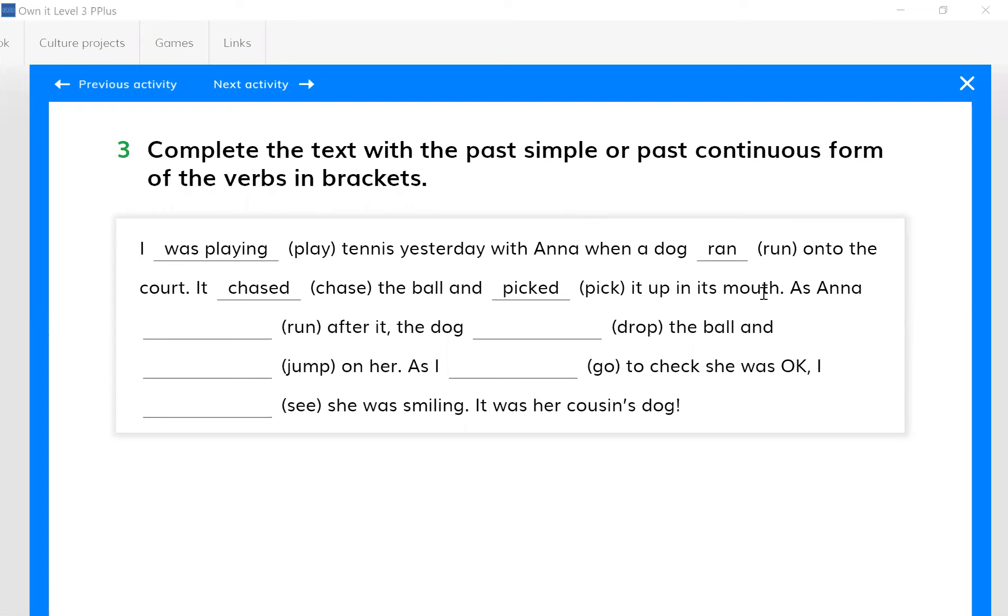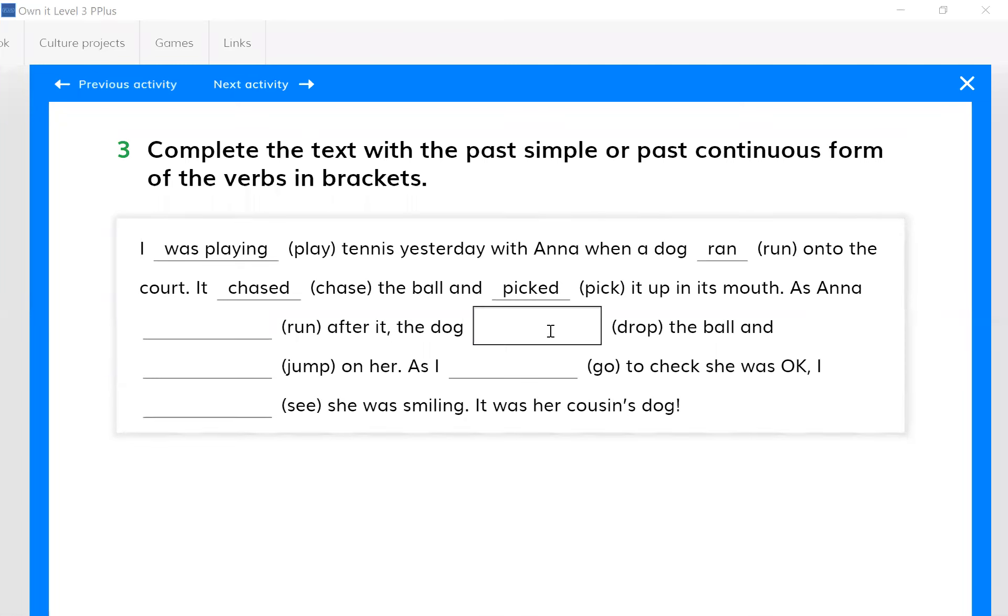Then the dog - yes, the dog - then what happened? The dog dropped the ball. That's it. Okay, the second gap, how you did it is correct, but check out the first gap.